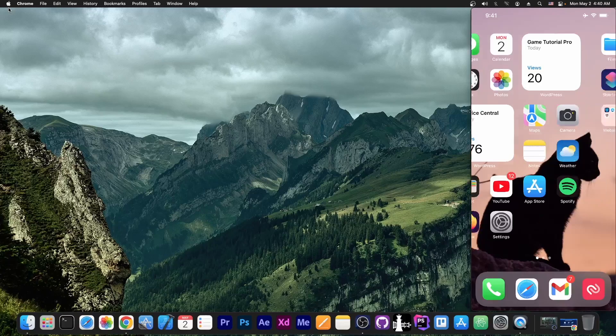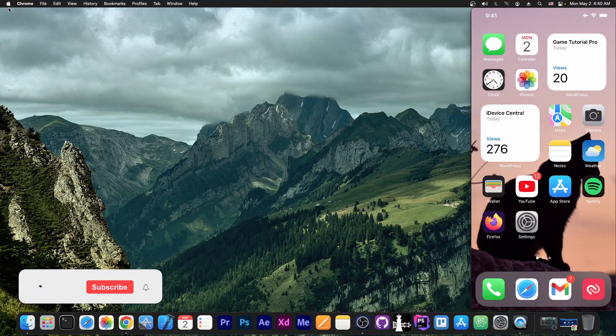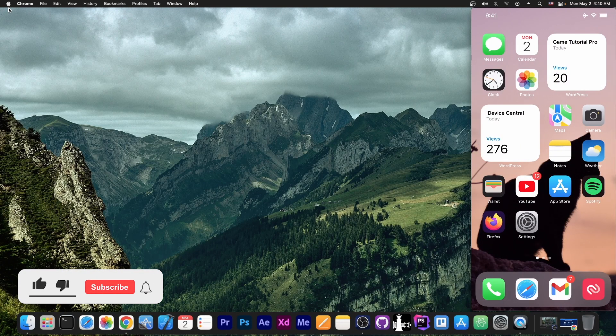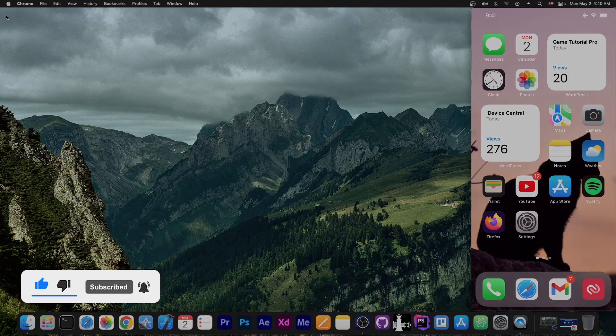But yeah, that's basically it. That's Dinktone. Definitely check it out if you need a secondary phone number or a burner phone number and so on. So thank you for watching. I am GSnow. Peace out.